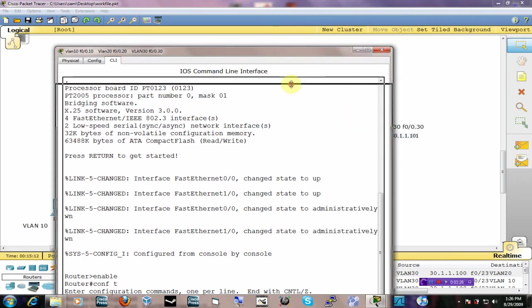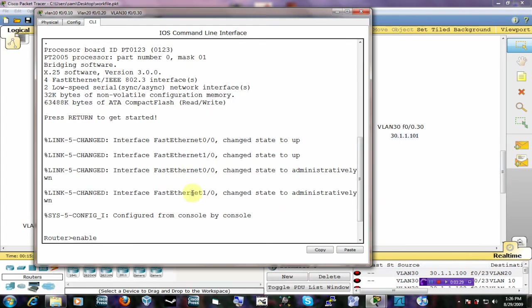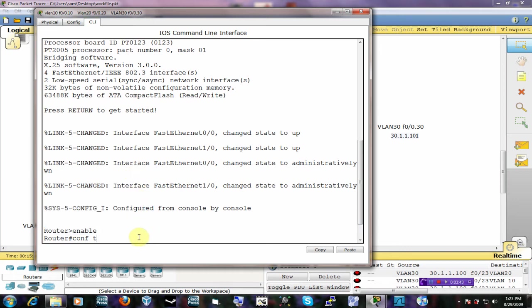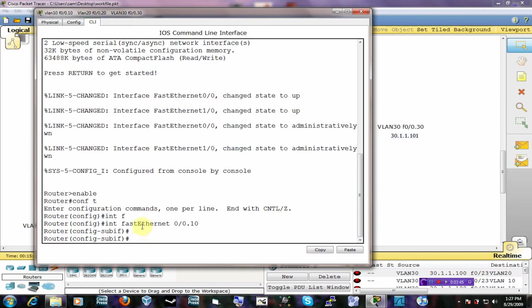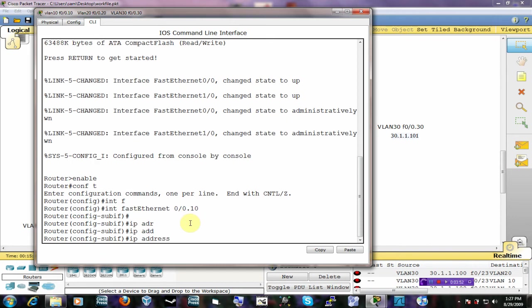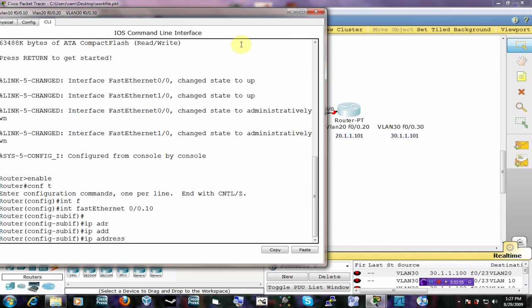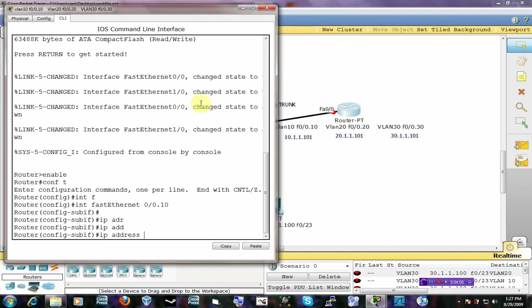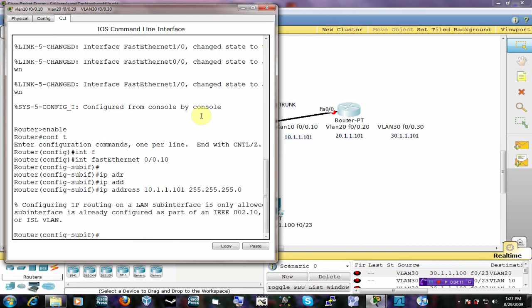So we have created that FastEthernet sub-interface and watch what happens when I give it an IP address. Say I was intending to give it an IP address of 10.1.1.101 and 255.255.255.0. It's going to give you this error saying that you can't do that.